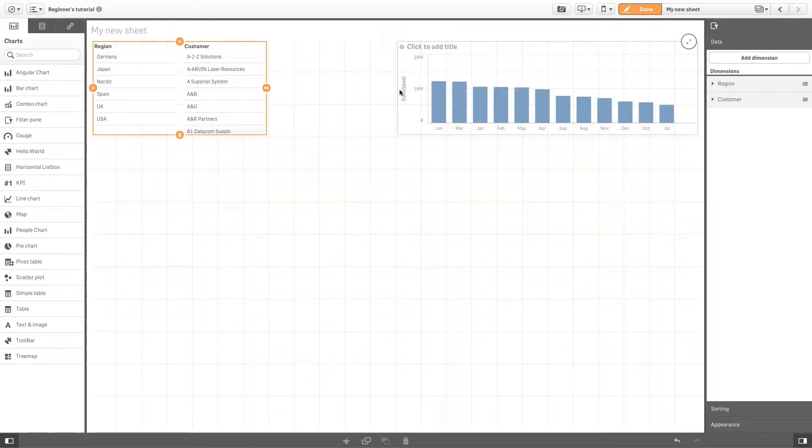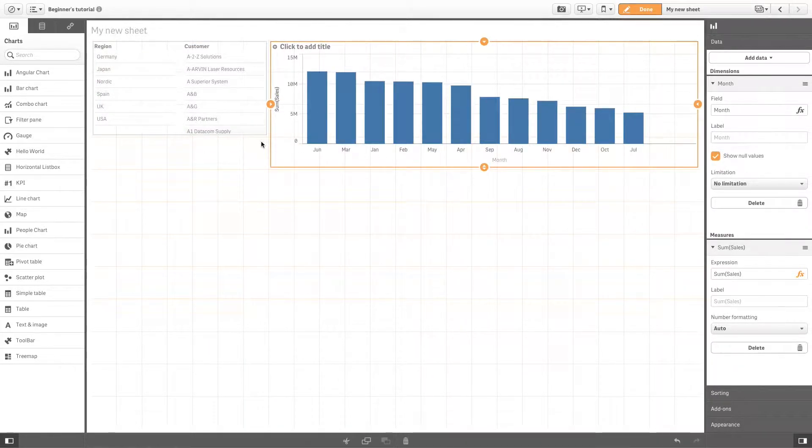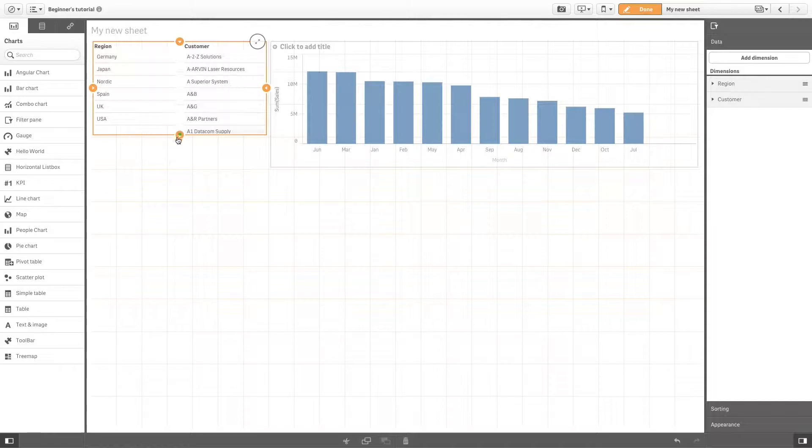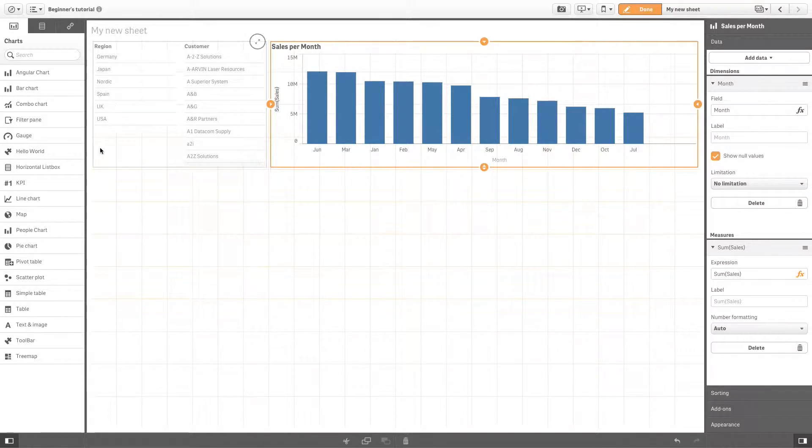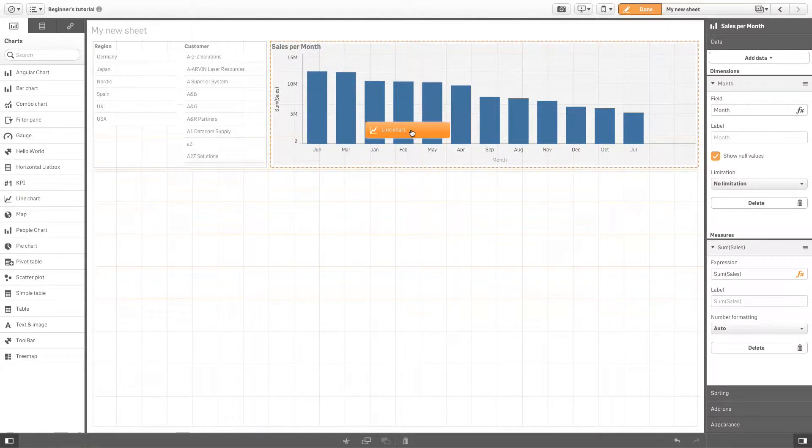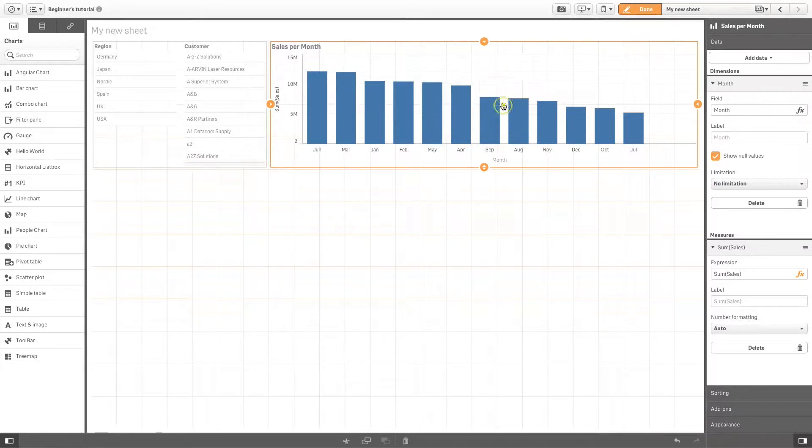You can add a name to describe your visualization. To convert an existing visualization on your sheet from using one type of chart to another, simply drag the chart over the visualization and choose convert. The new visualization will keep the original data.